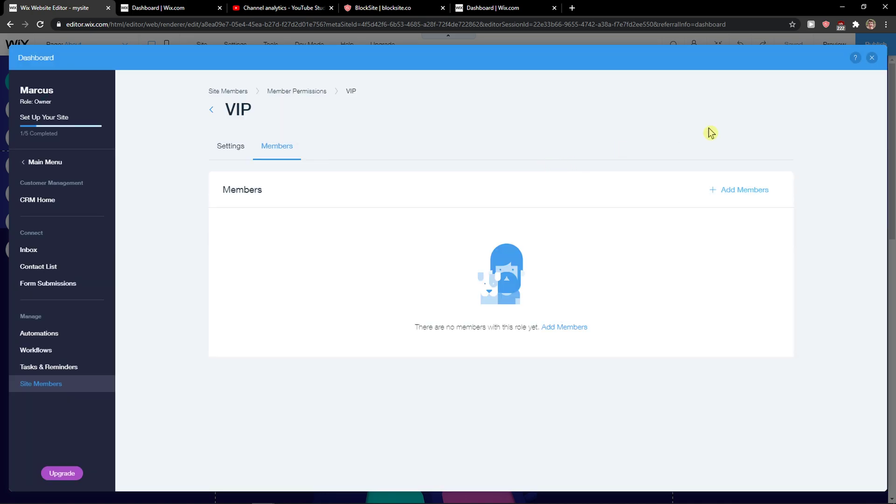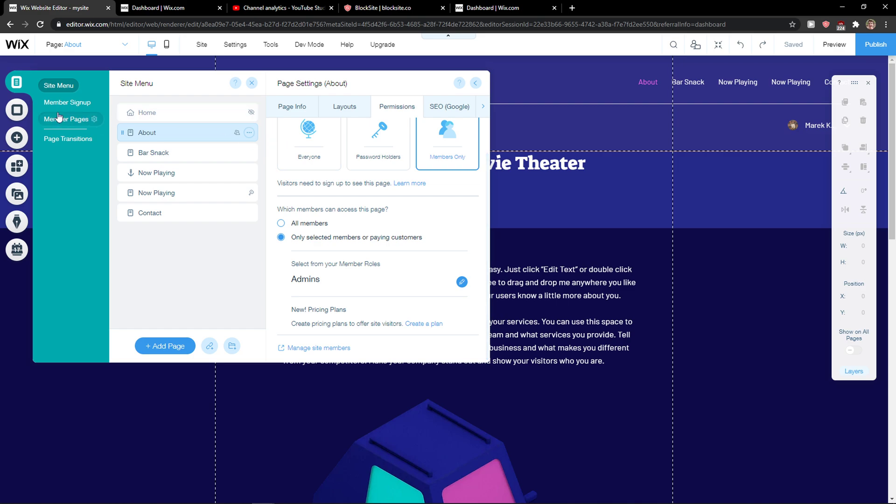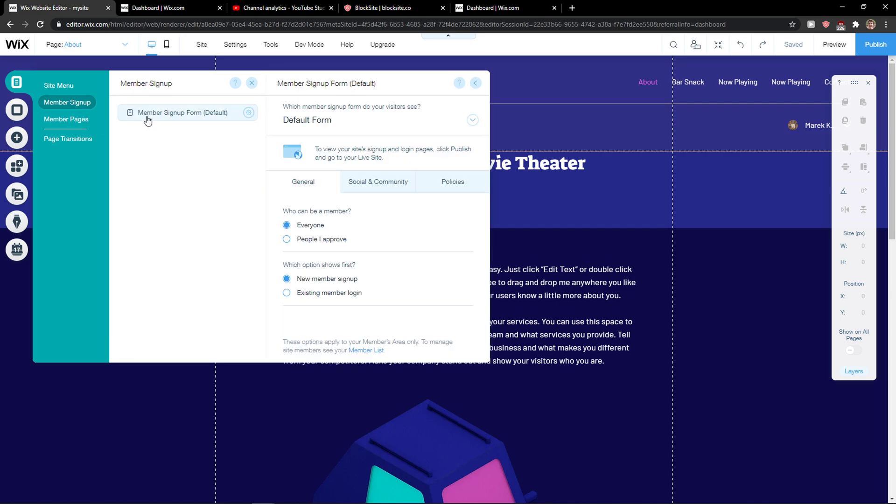If someone registers from your page, and I will show you, then you get members sign up form here.